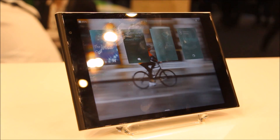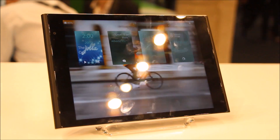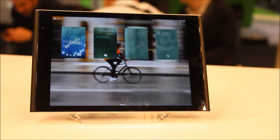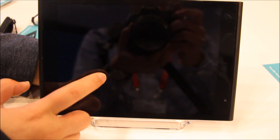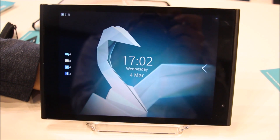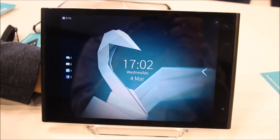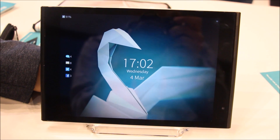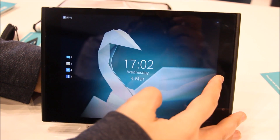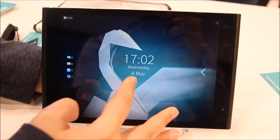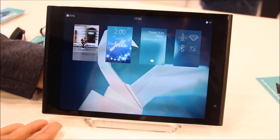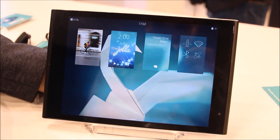Hi, I will be demonstrating the usage of the YOLA tablet with Sailfish 2.0. You can double tap to wake up the tablet, like you can do on the YOLA phone as well. And with a single swipe from the edge, you come to the home screen.